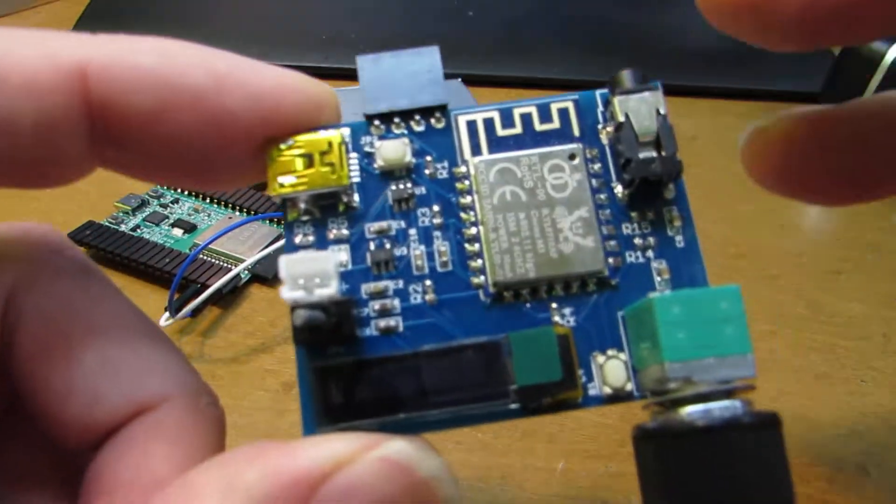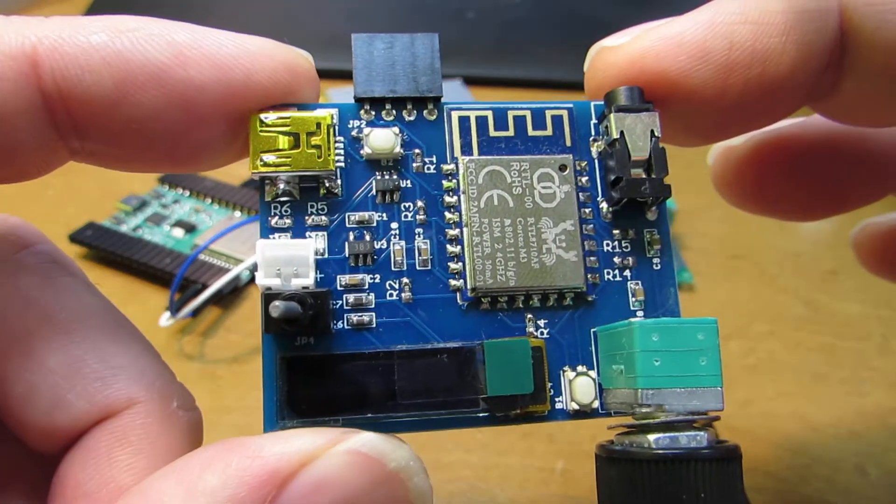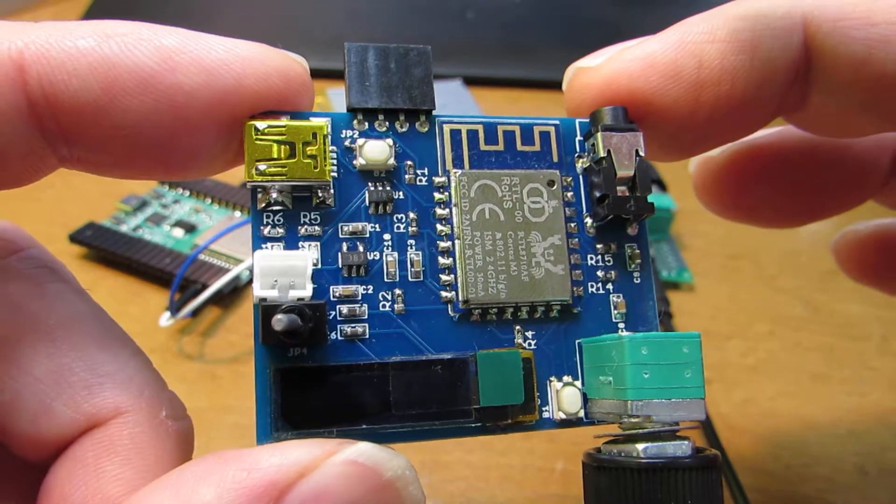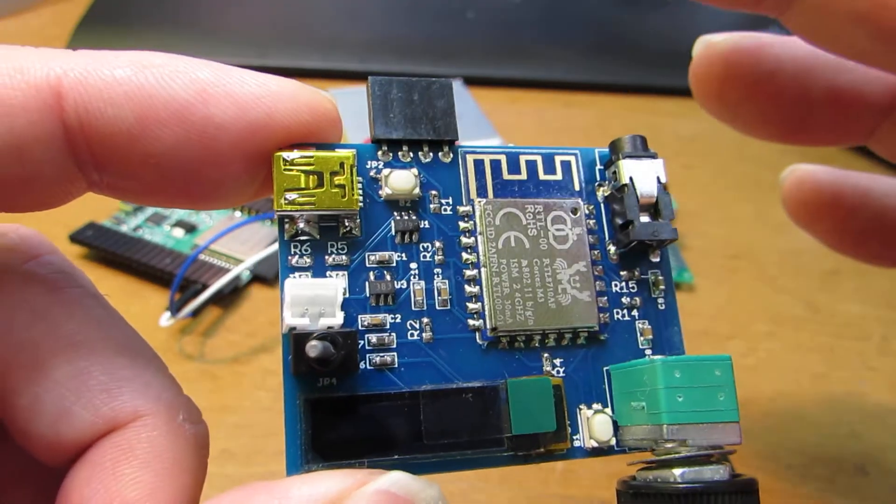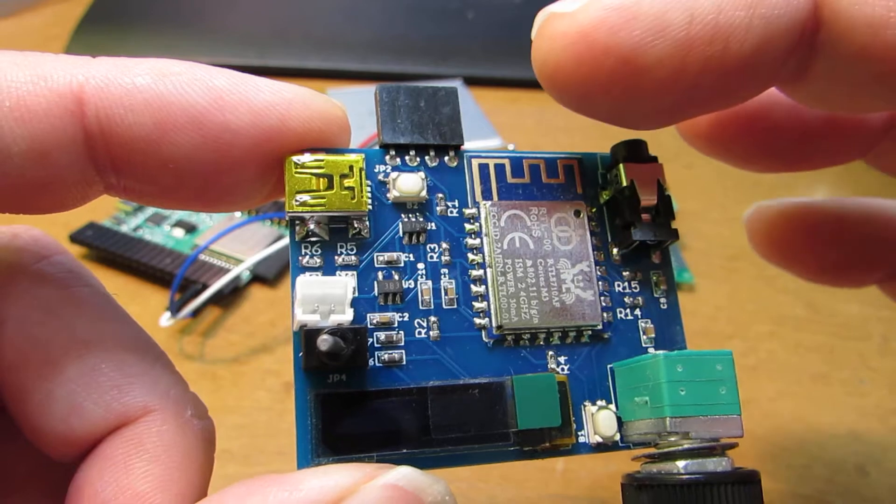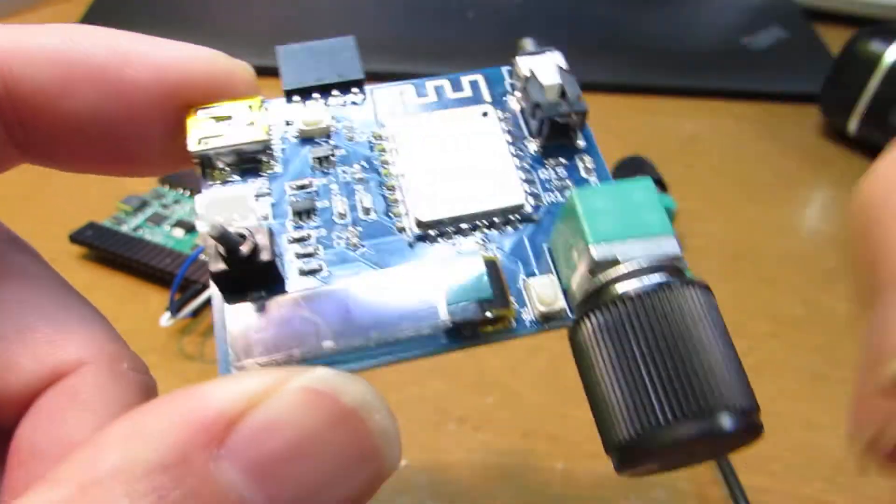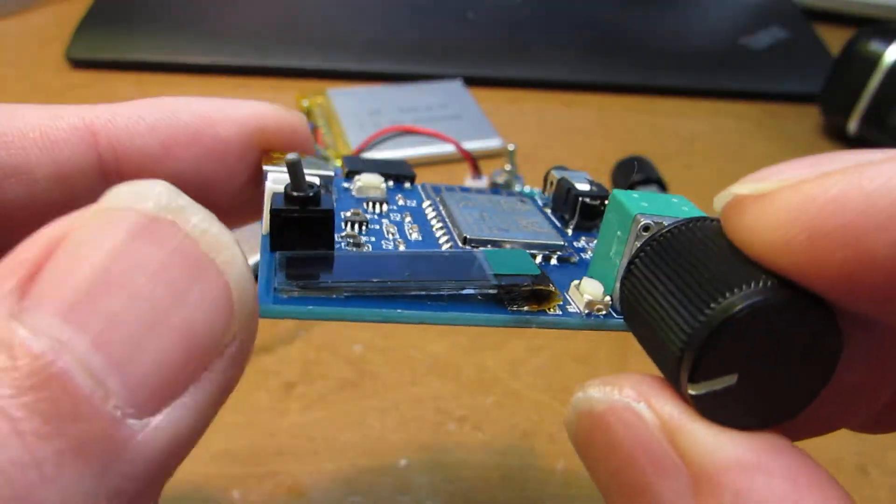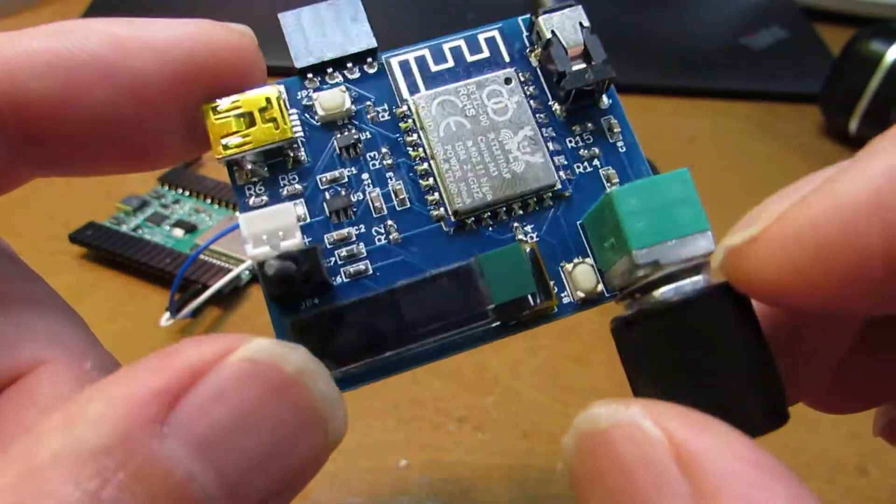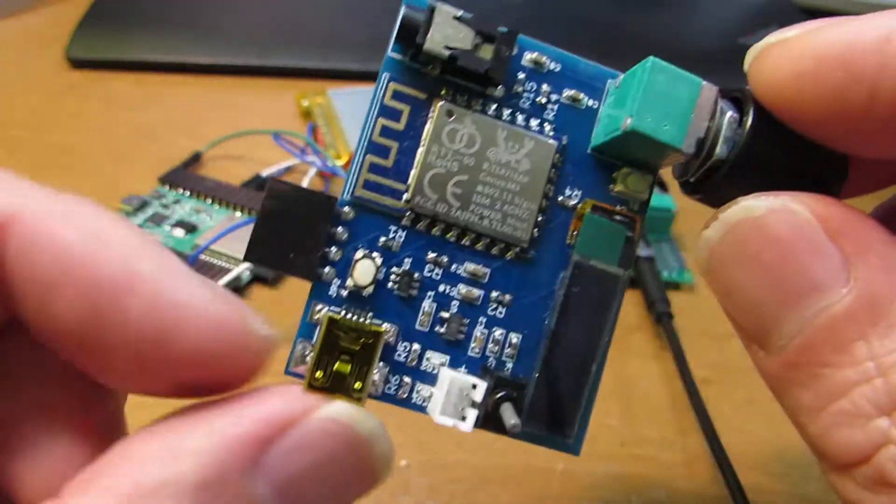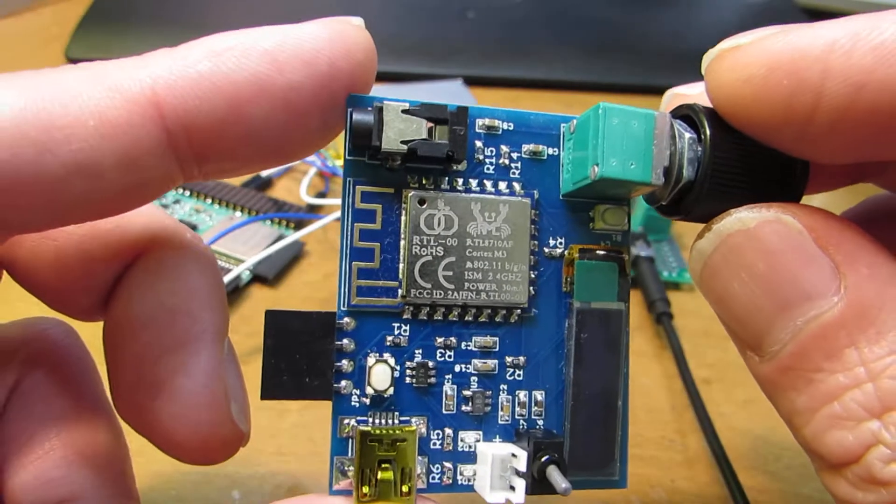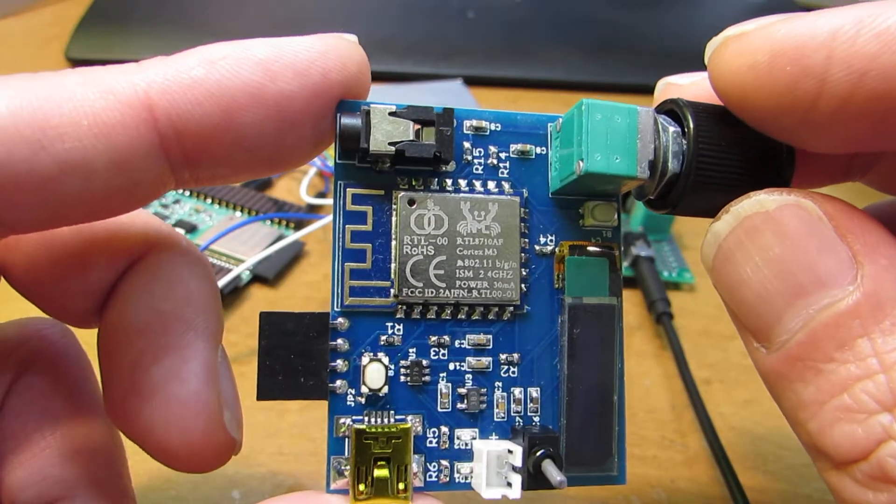Hello, I'd like to make a web radio that receives from the internet and plays music. This is my previous one, made by RTL8710.